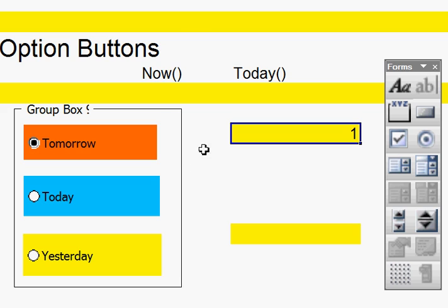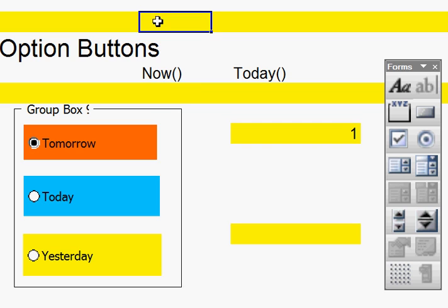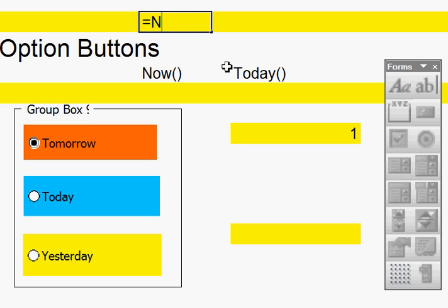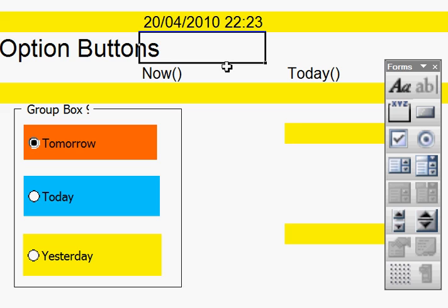Now what you should realise is that there are various formulas for the date. There's equals now, open bracket, let's put it up there. Equals now, open bracket, close bracket. When I press enter, that gives us the date and the time.